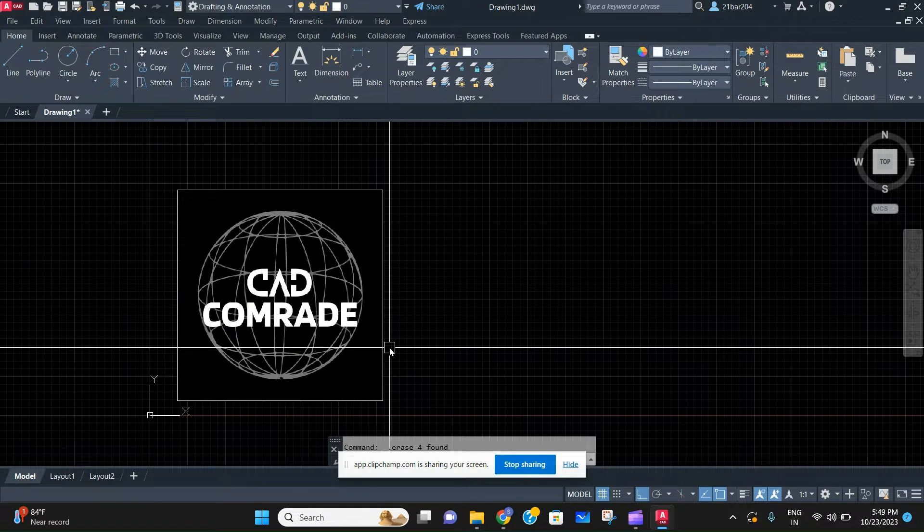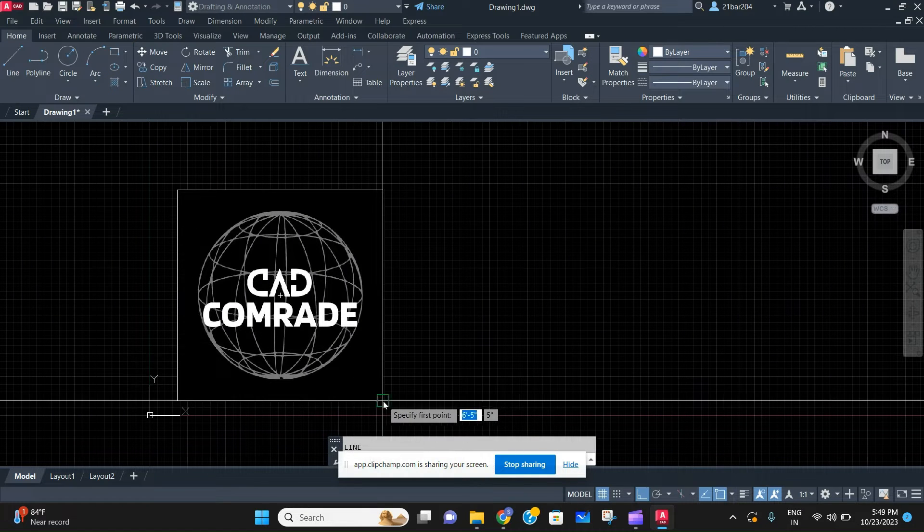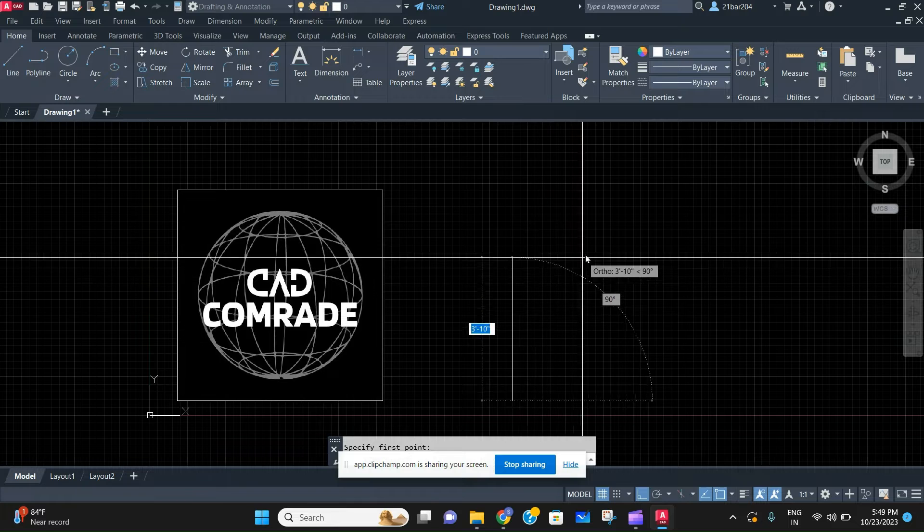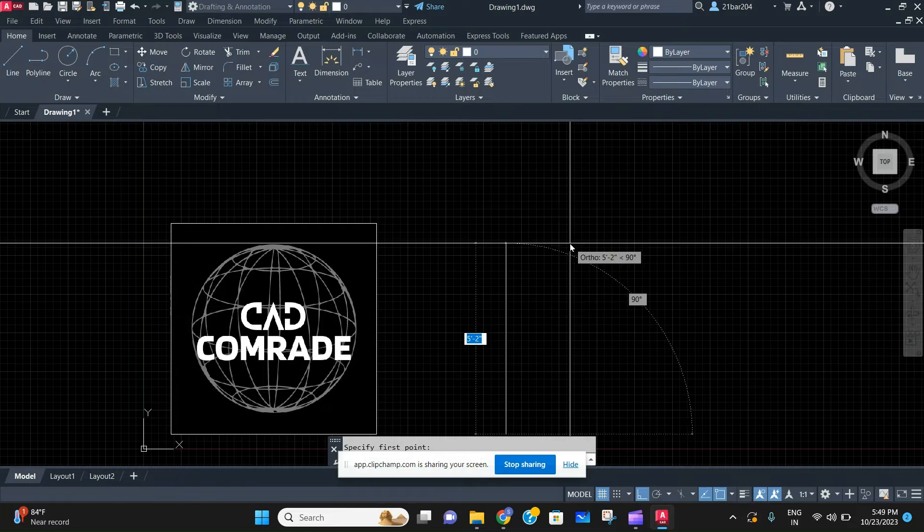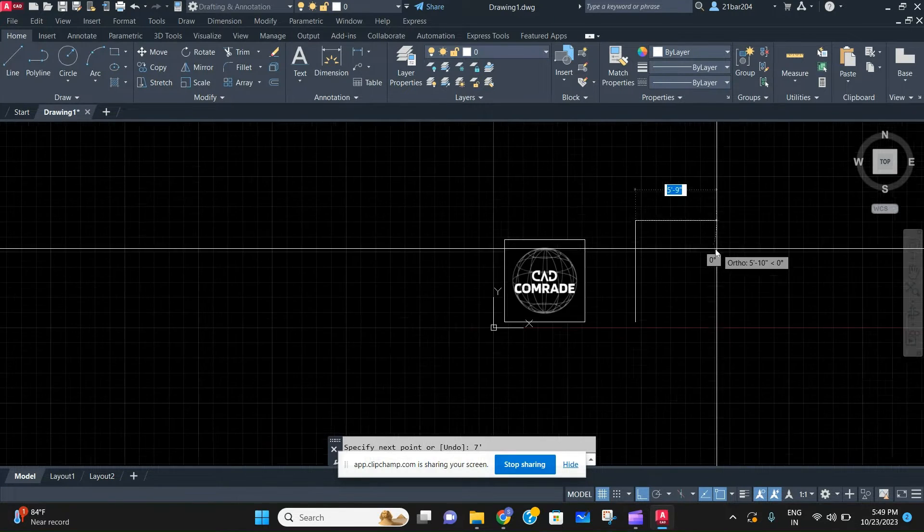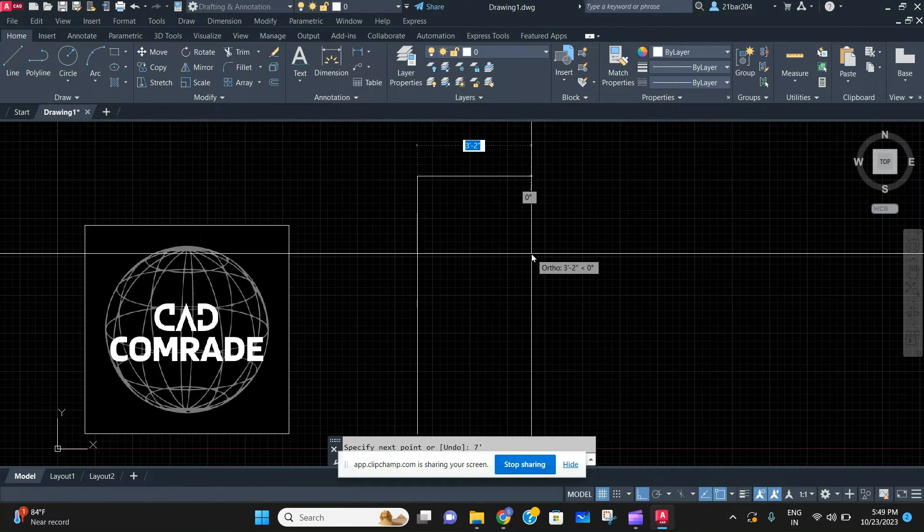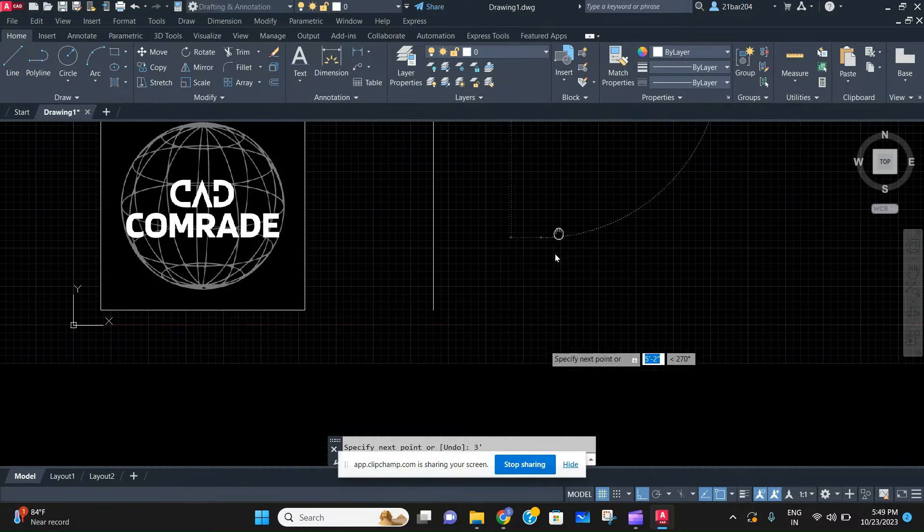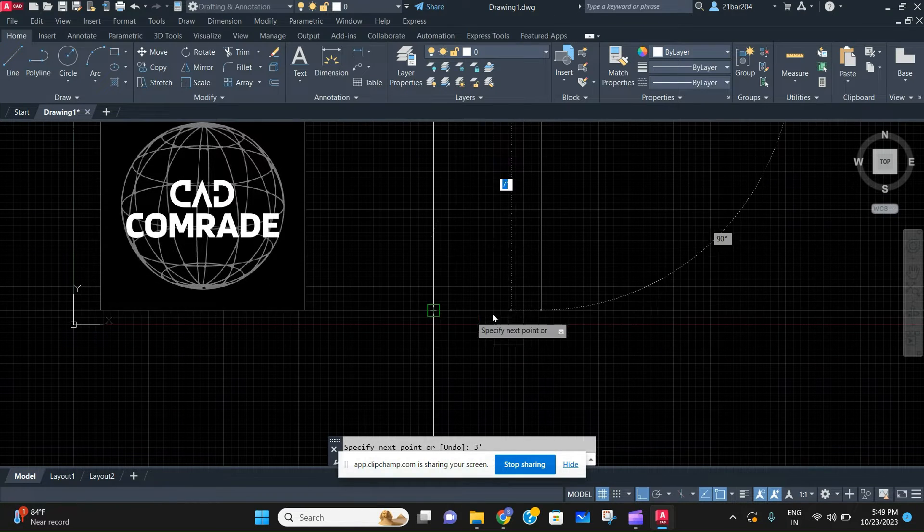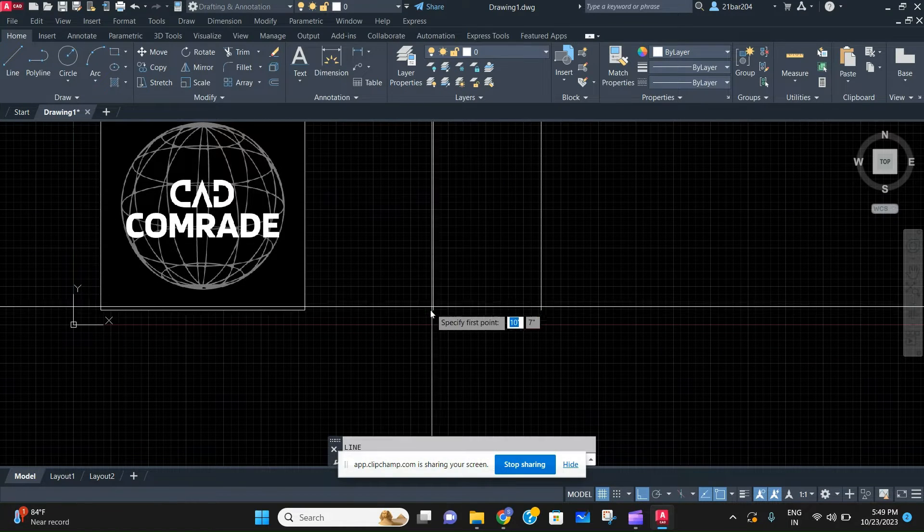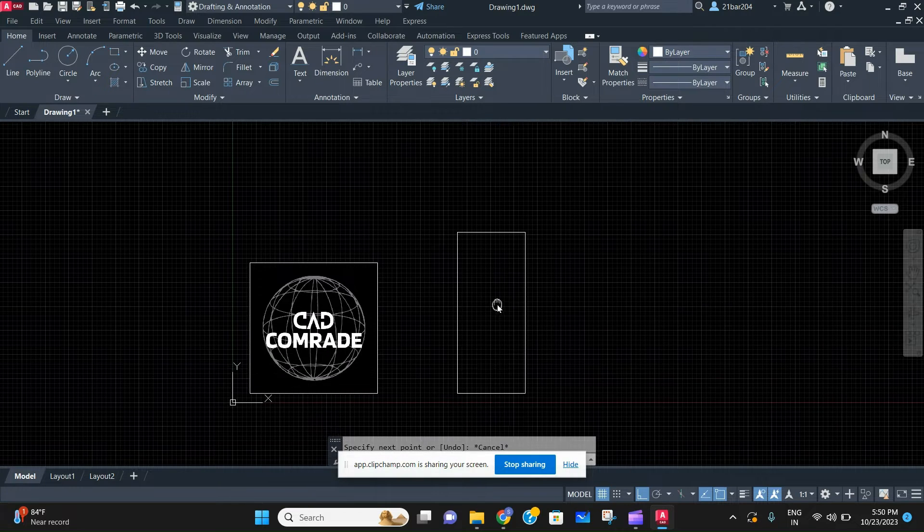Guys, welcome back to the channel CAD Comrade. In today's video we are going to learn about how to make an arc door. The clear height we will take as seven feet and width we will take as three feet. That's all we are going to do, then just knock it off.